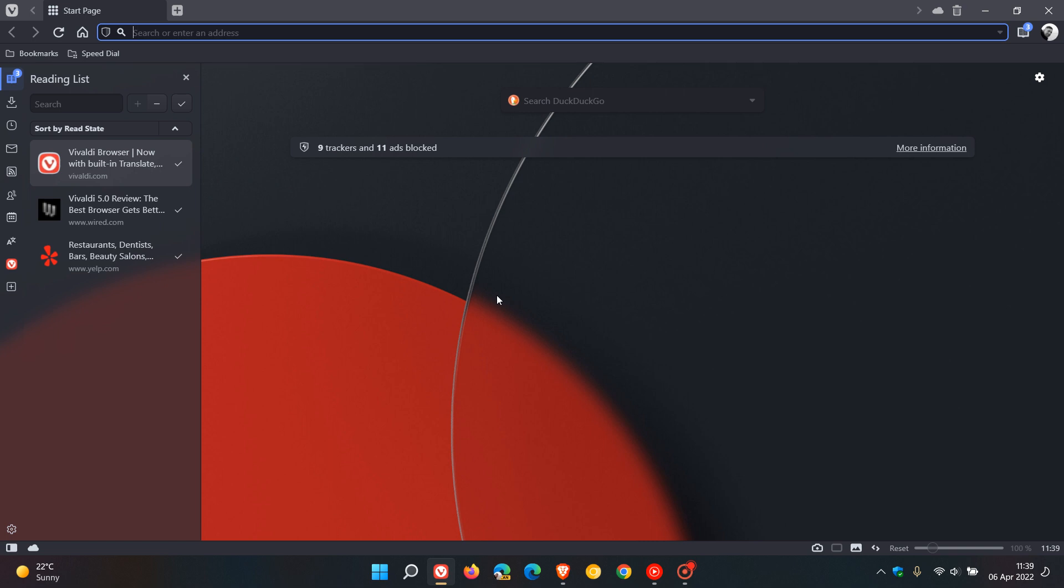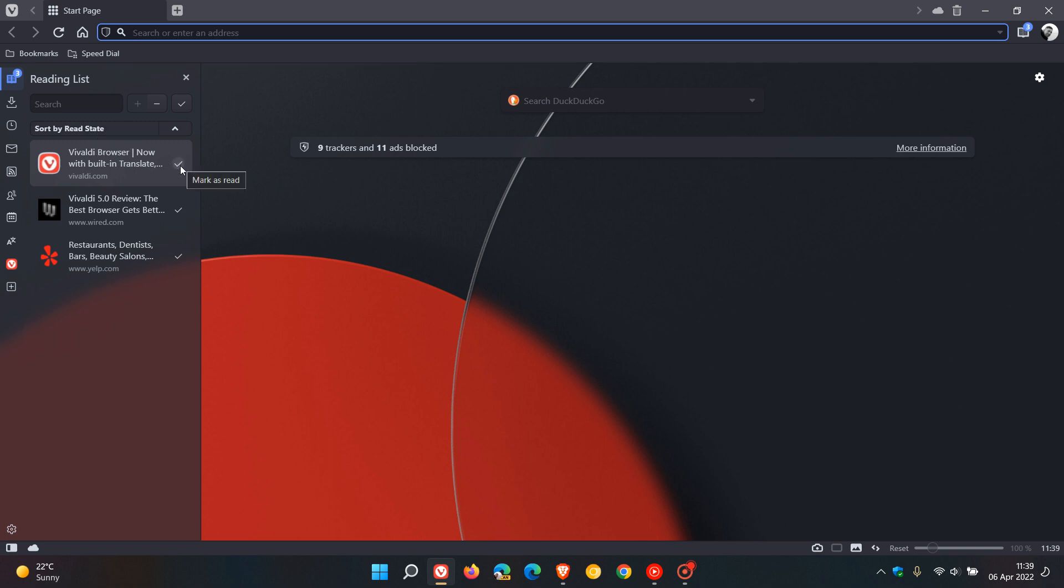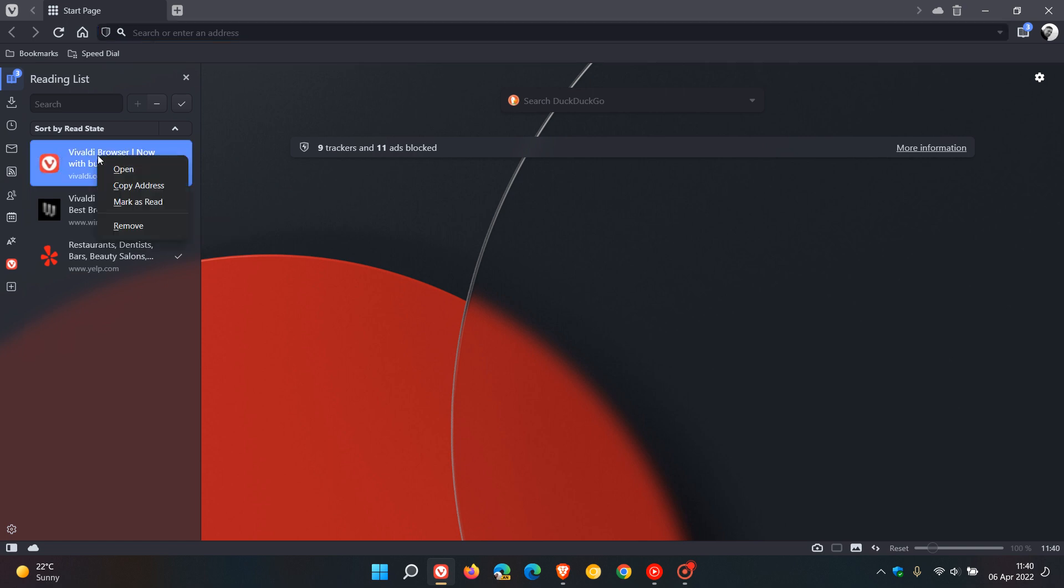Now just to mention some of those options available in the sidebar with the reading list: you can search through those articles, add the current page to your reading list, delete it, set it as read, use sort bar options, and mark as read by clicking the tick for each different article. If you right click on an article you have some options: you can open, copy address, mark as read, and also remove it. So those are some of the options available now for the reading list which is now available in the sidebar.